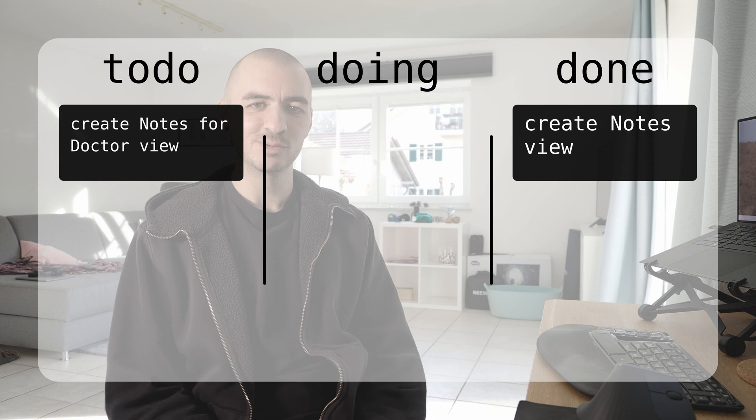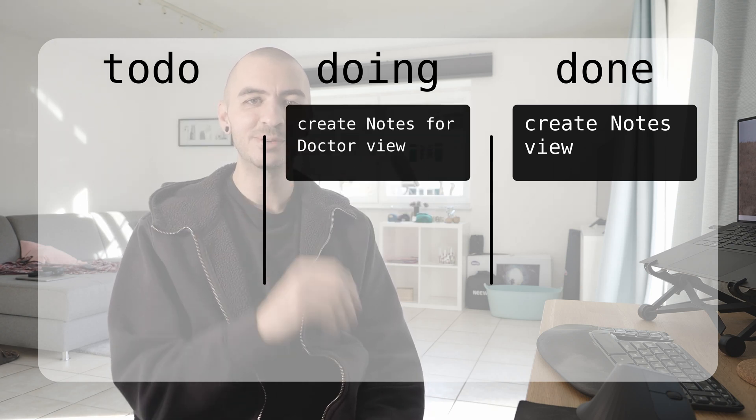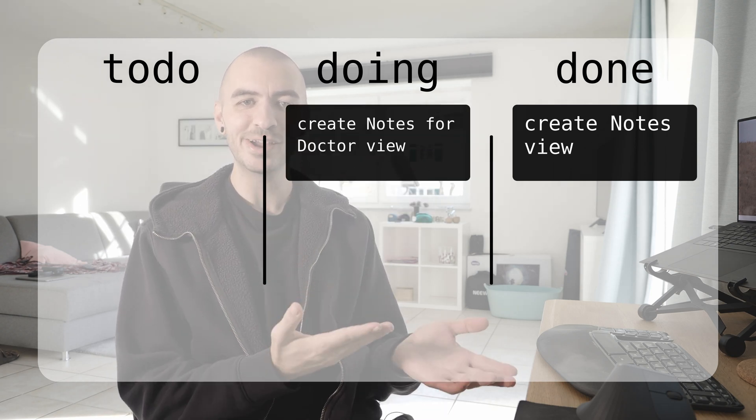All right, so I am back now and I'm ready to jump into Notes for Doctor. I think it's going to be super easy, it doesn't require much explanation, so we'll just move it over to the doing section and we'll jump right into it.